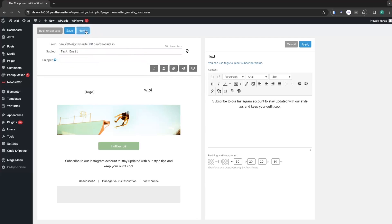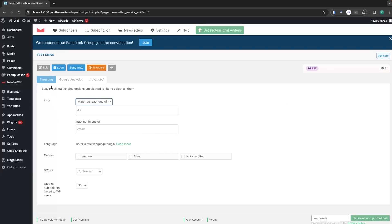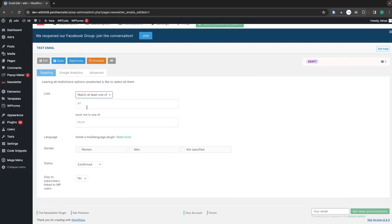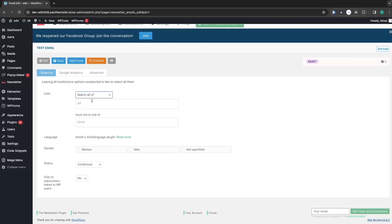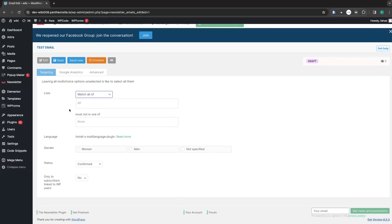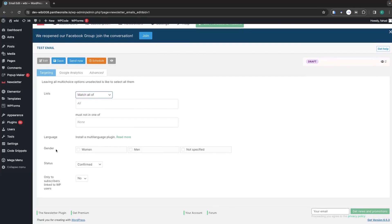Click on Next and here you will be adding your audience from your subscribers list. In the list we have two options: either make at least one or make all. I'm going to go with all.